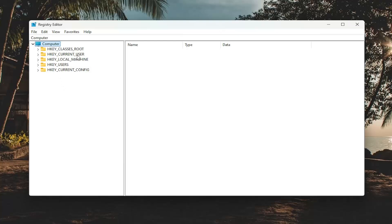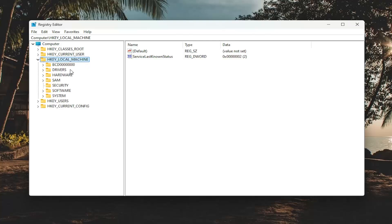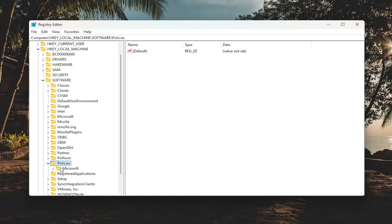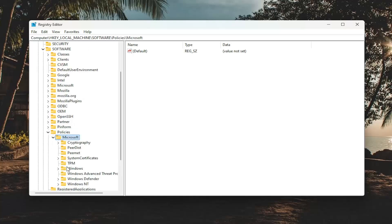And we're going to start off by double-clicking on the HKEY_LOCAL_MACHINE folder. Do the same thing now for the Software folder. So double-click on that. There should be a Policies folder. Double-click on it. And Microsoft, double-click on that as well.